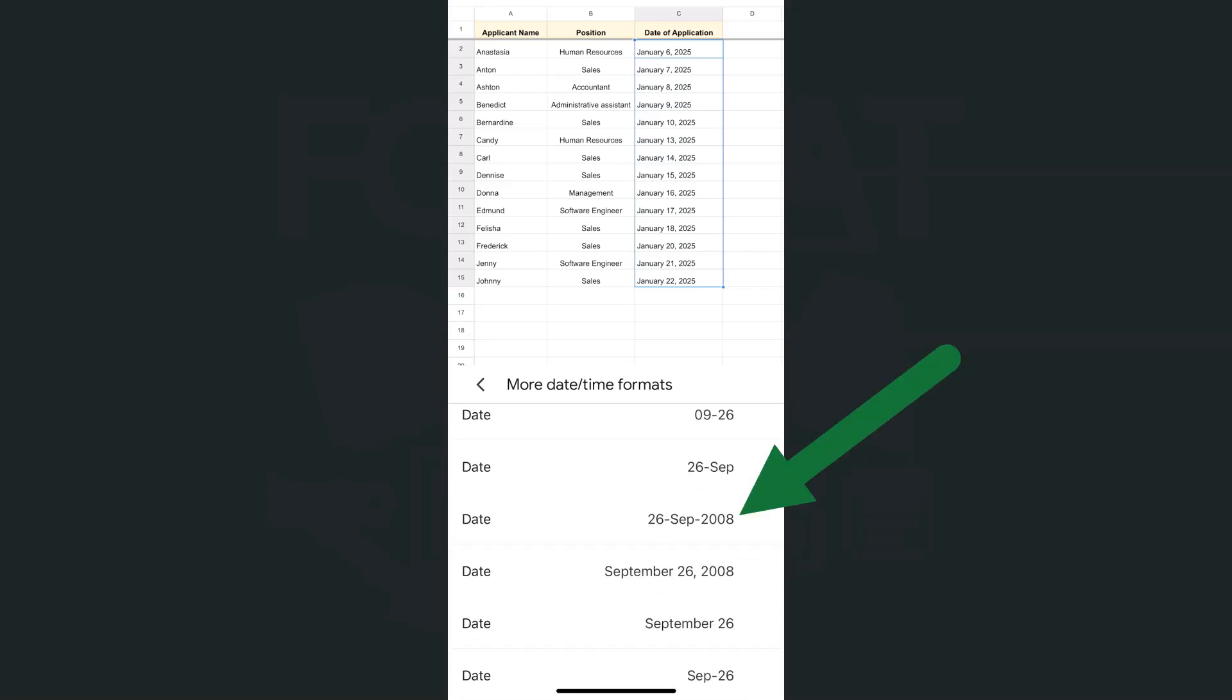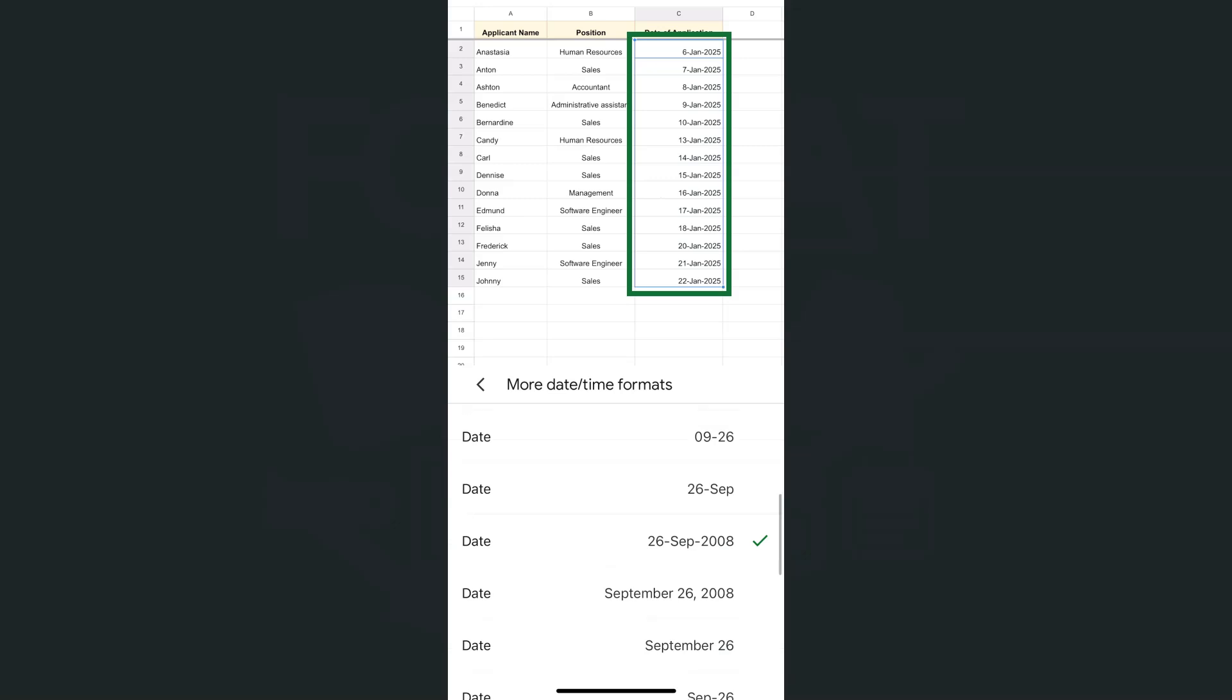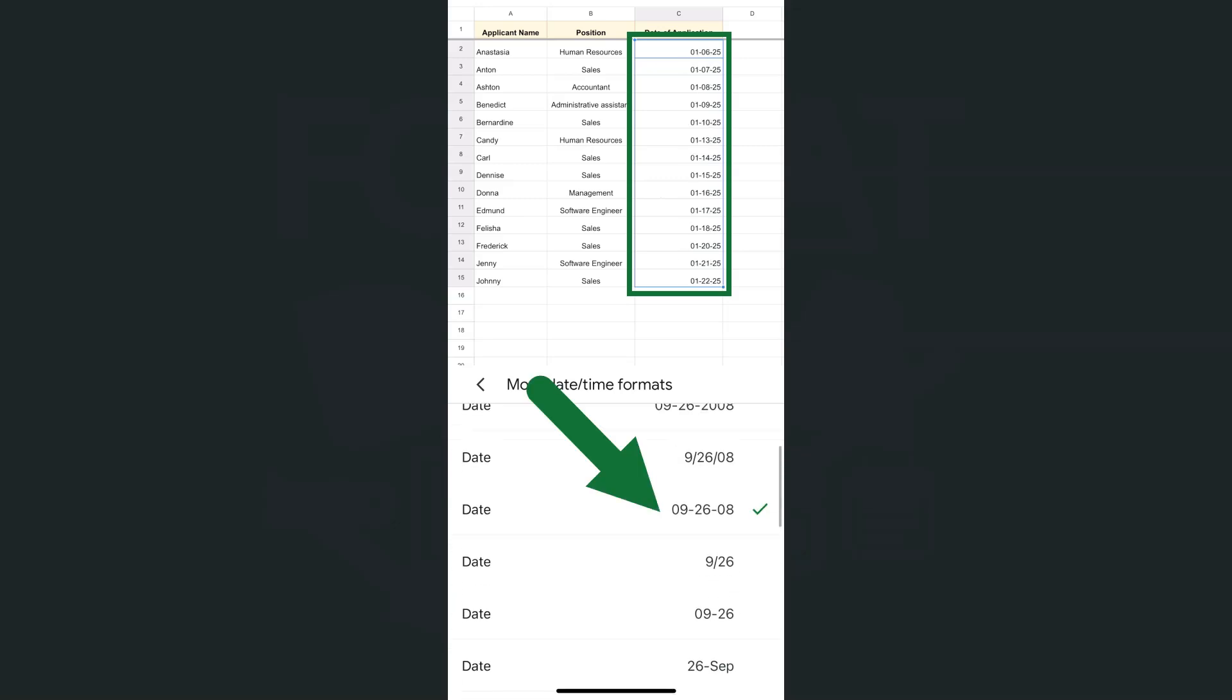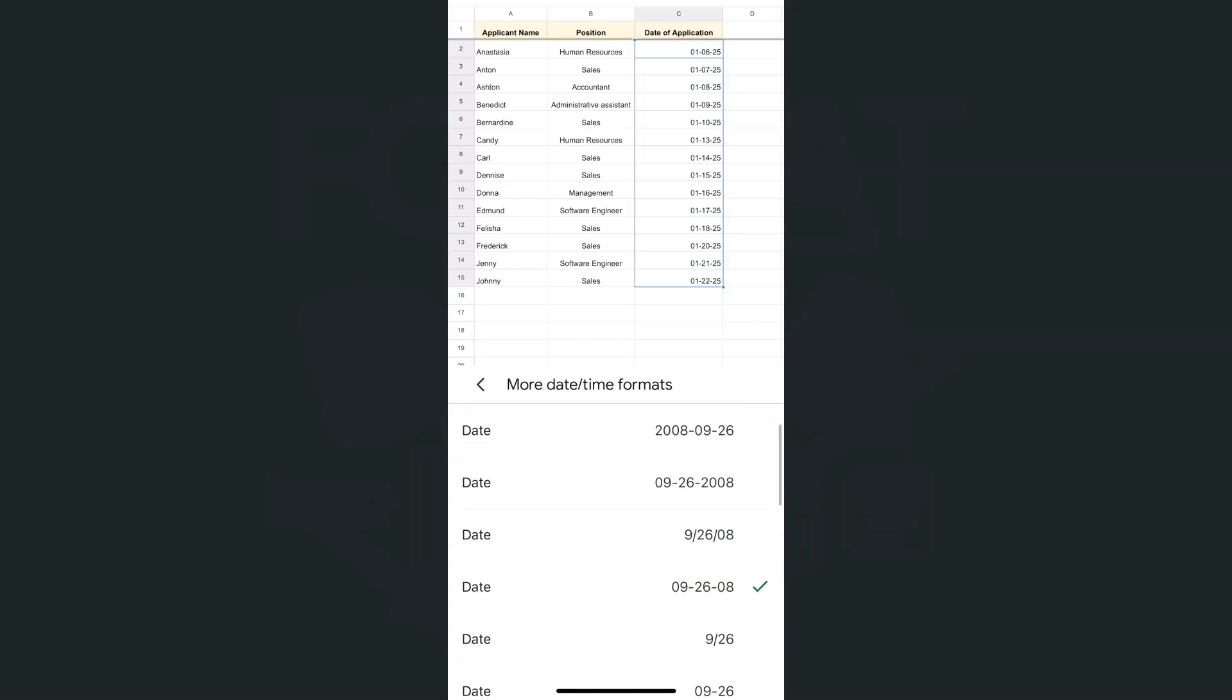We have the day first, the month, then the year. If I tap on it you'll see that it will automatically be applied on my data. If I select another one right here, maybe this one, there you have it again. All of these data are automatically changed to the format that you will select on your format tool.